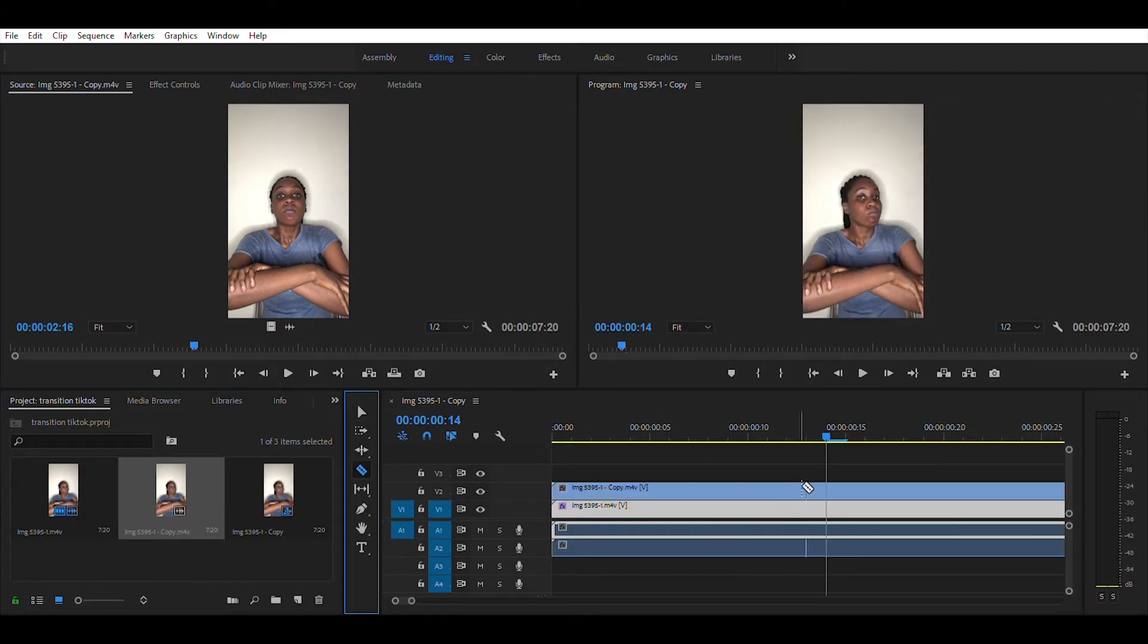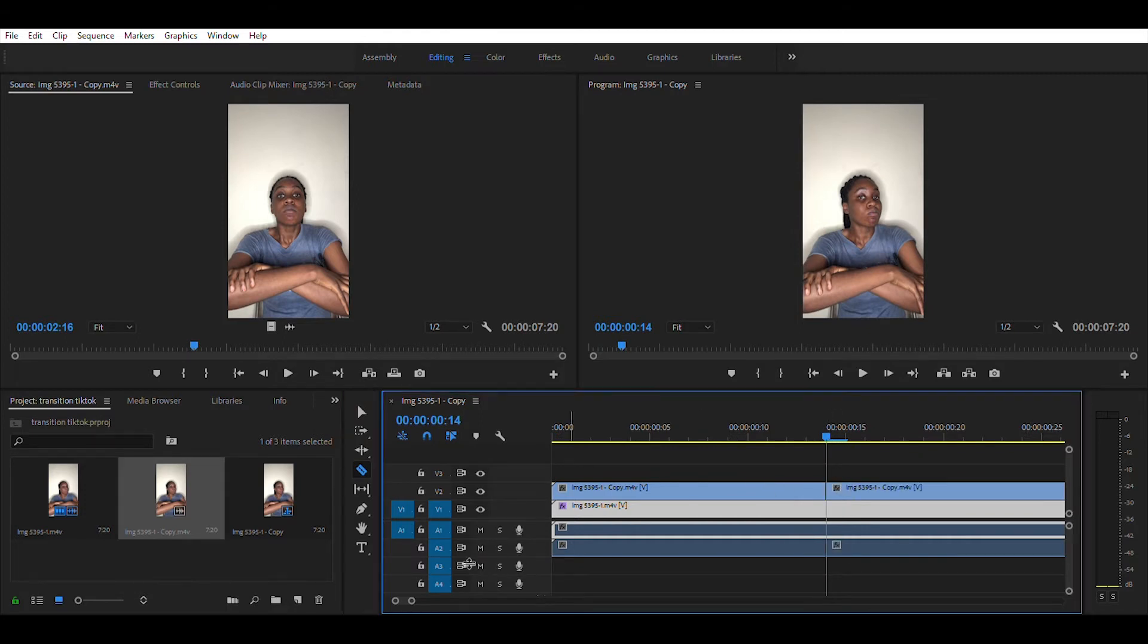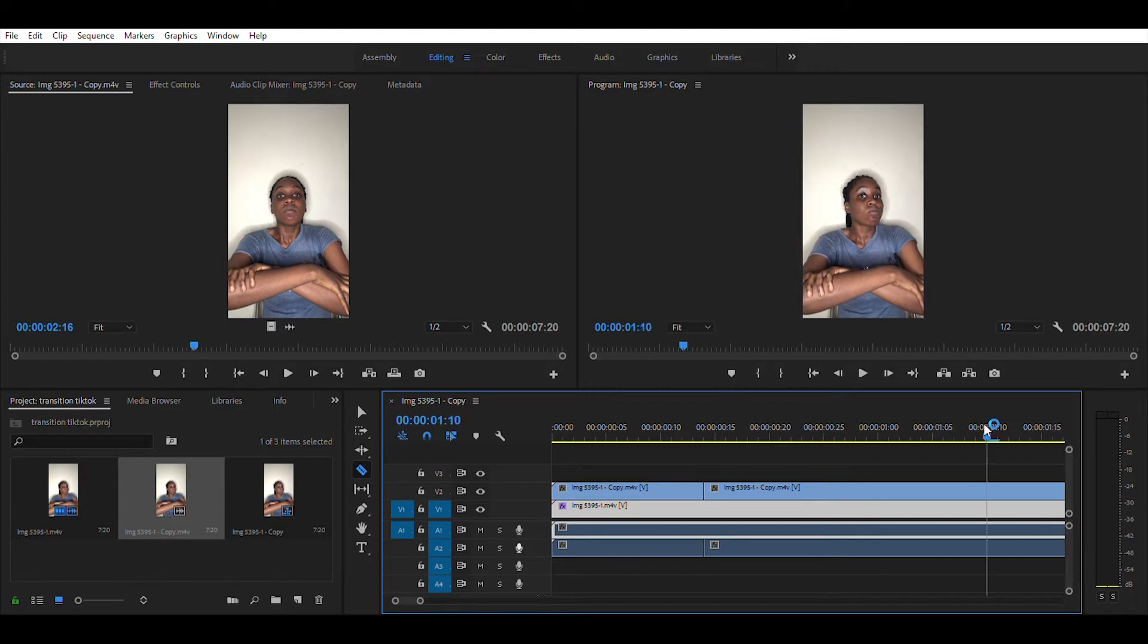Now cut the videos in your timeline like I'm doing here. You can experiment with how short you want the videos to be, but you can just do as I'm doing in the video.